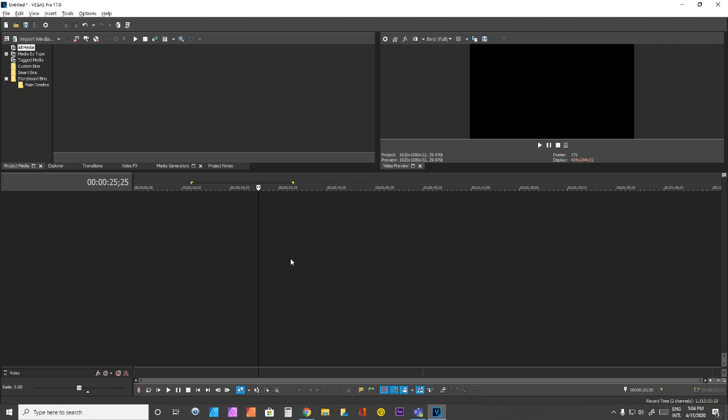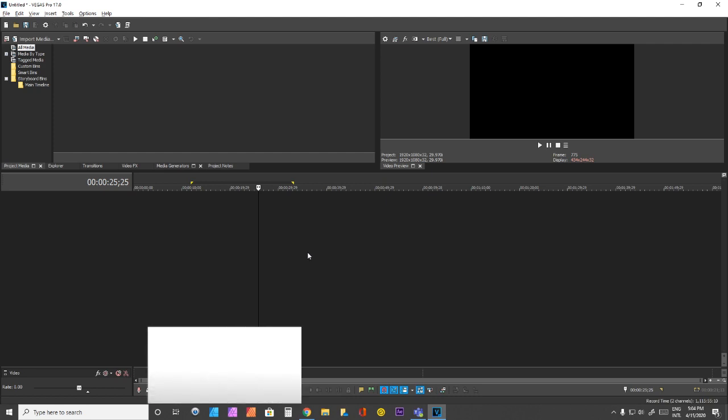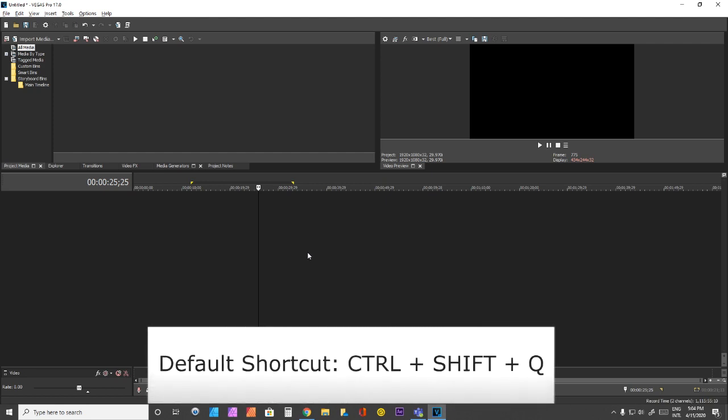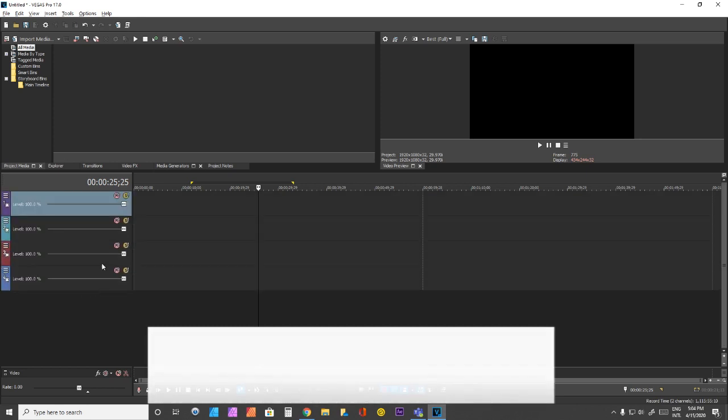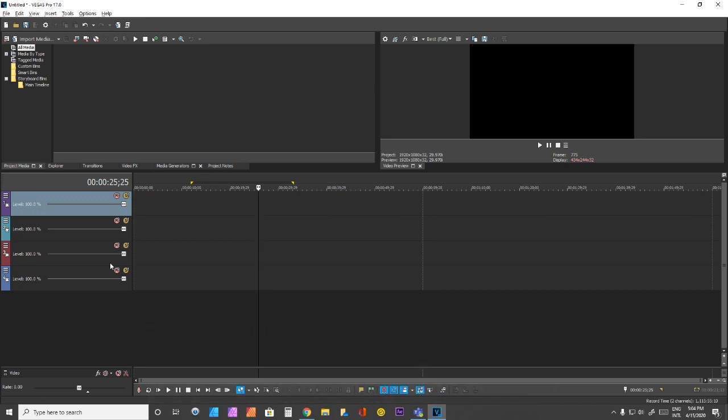For example, I don't mind the shortcut for the video track, which is Ctrl-Shift-Q. I'm going to add three or four of these using Ctrl-Shift-Q.